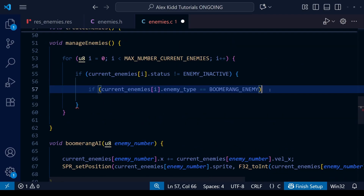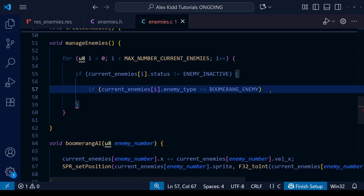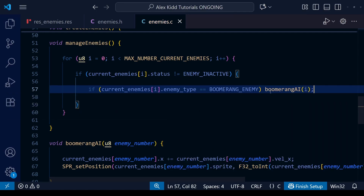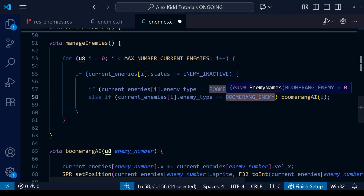So back in our manage enemies function: if the current enemy type is the boomerang enemy then we're going to want to use the boomerang AI. Remember with each of these AI functions we're going to need to feed it one parameter — the enemy number — which is simply the position of the enemy within our current enemies array, the same as i within our for loop. I'll now do the same for the three other enemy types too.